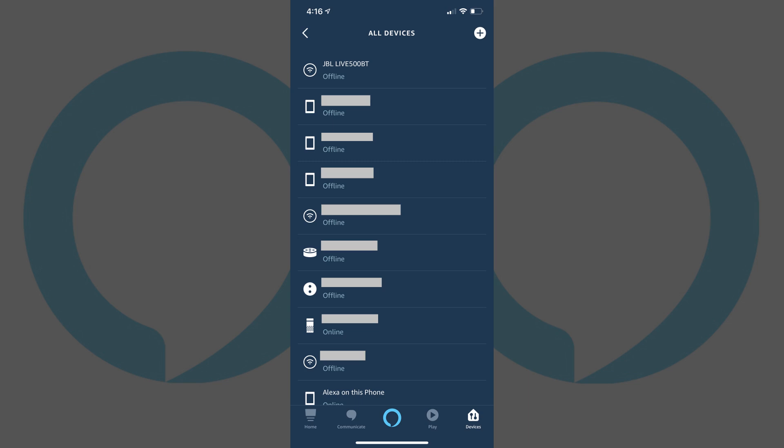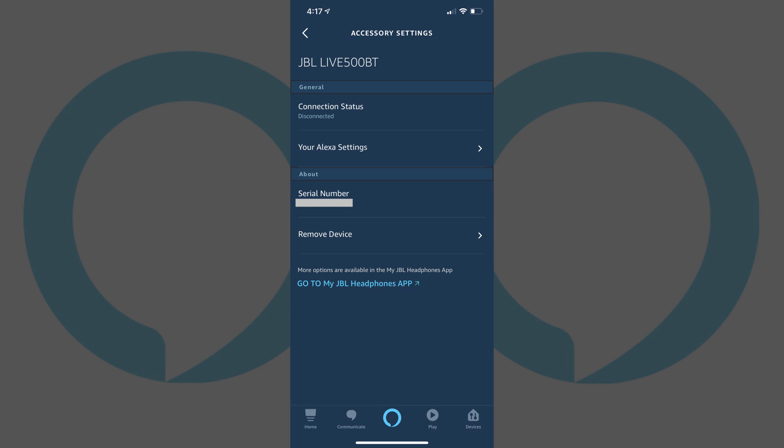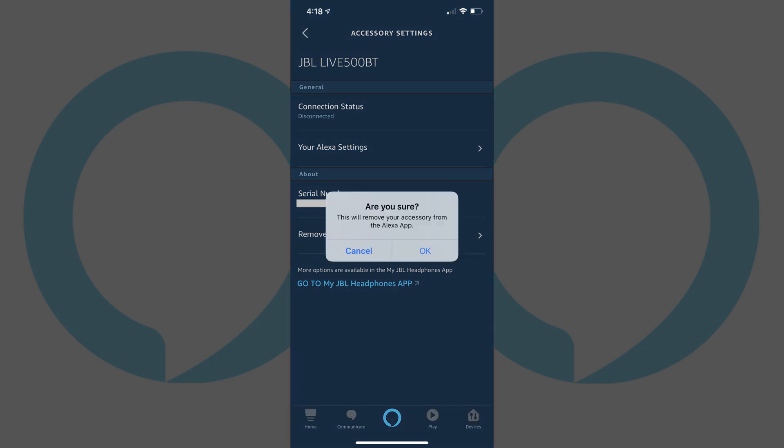Step 4: Tap the name of the device you want to remove from your Alexa account. An information screen for that device appears. Step 5: Tap Remove Device in the list of options on the device's information screen. A dialog box appears asking if you're sure you want to remove this device from the Alexa app.